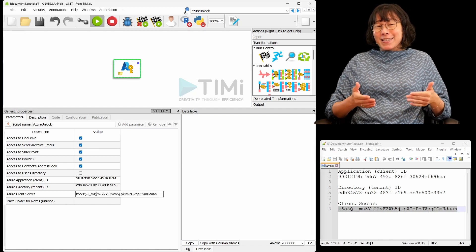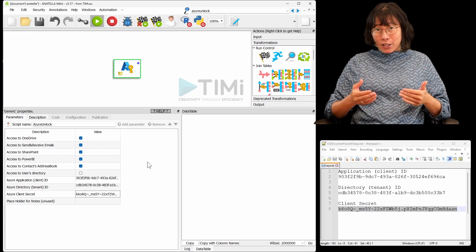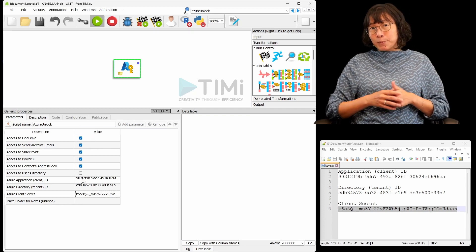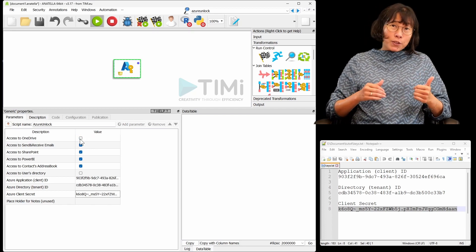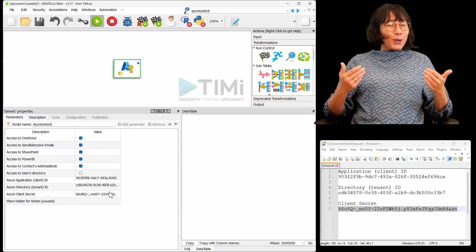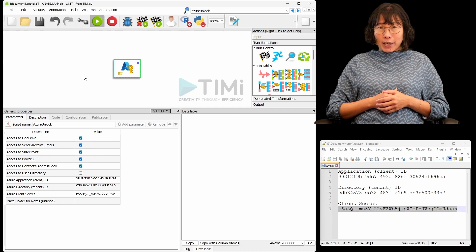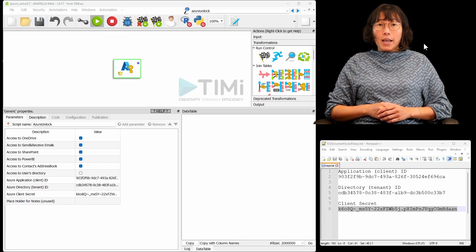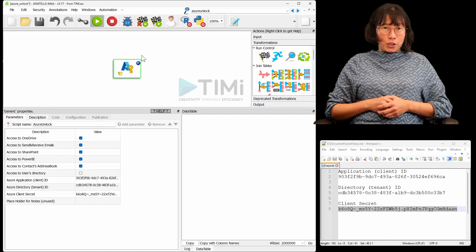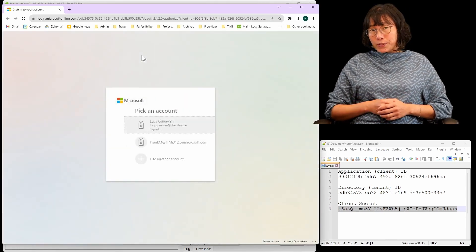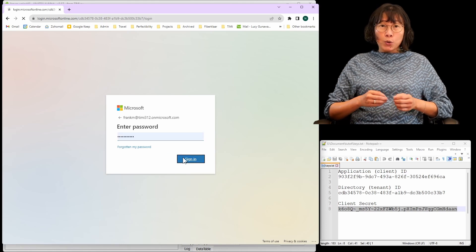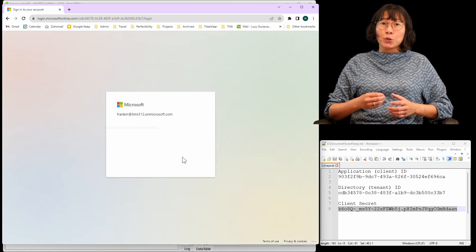Depending on the grants that were given to the Azure app, you may need to uncheck some of the little boxes here. In the previous video, we enabled all services, so I'll keep all the little check boxes checked. Let's execute the Azure unlock box. When you run this action, your internet browser opens.